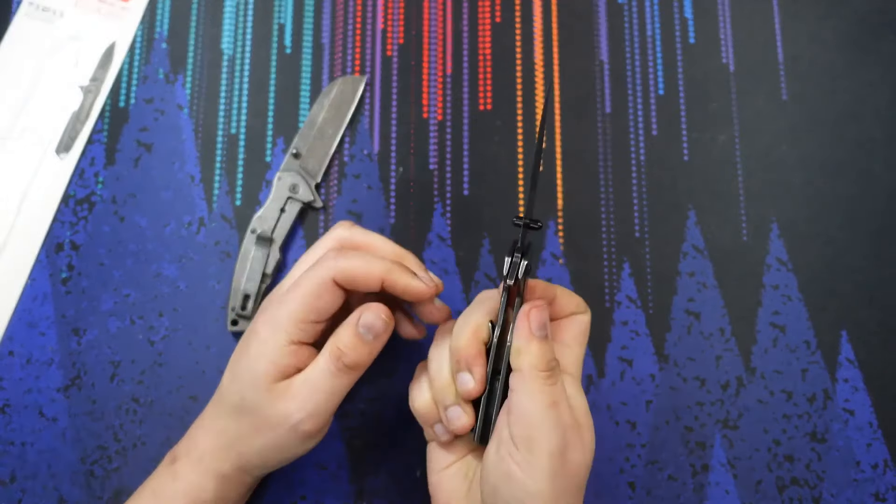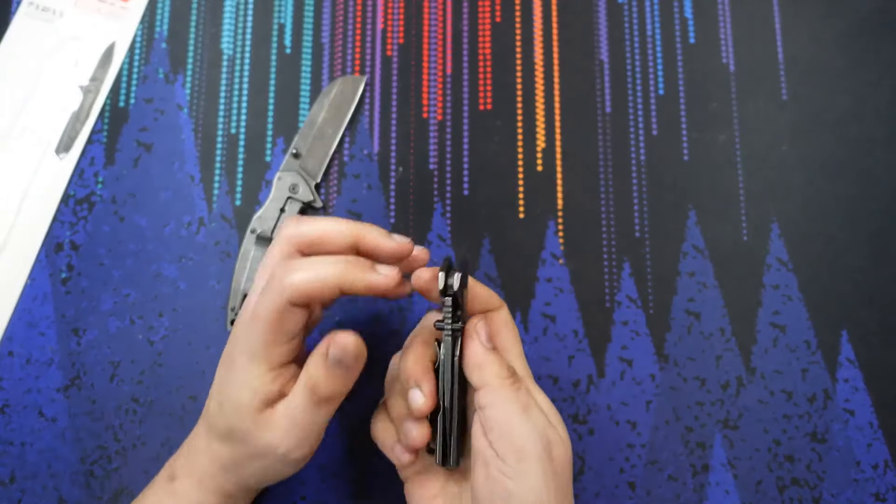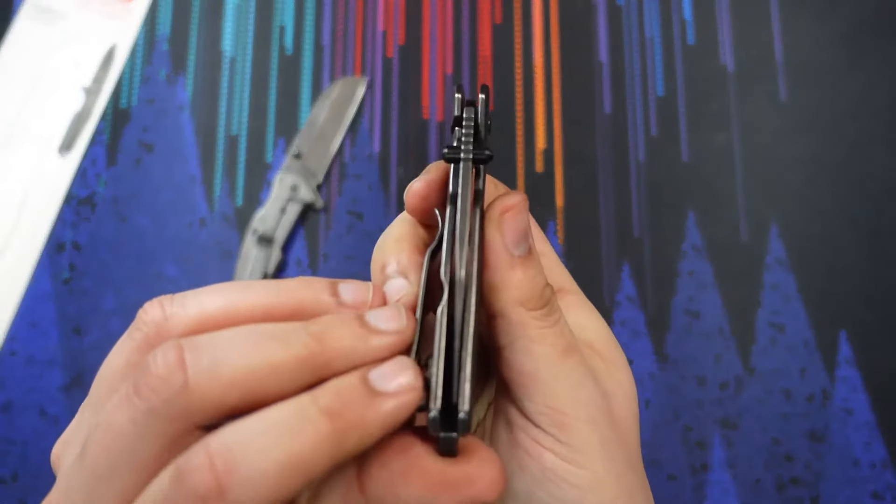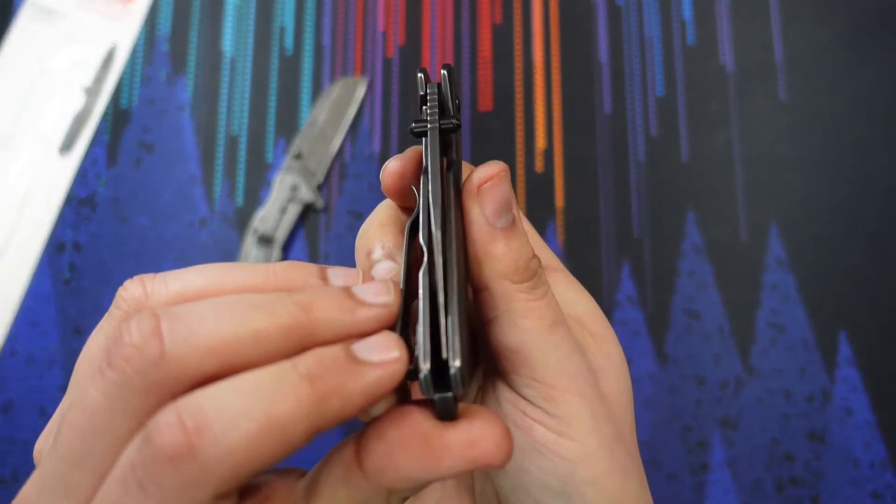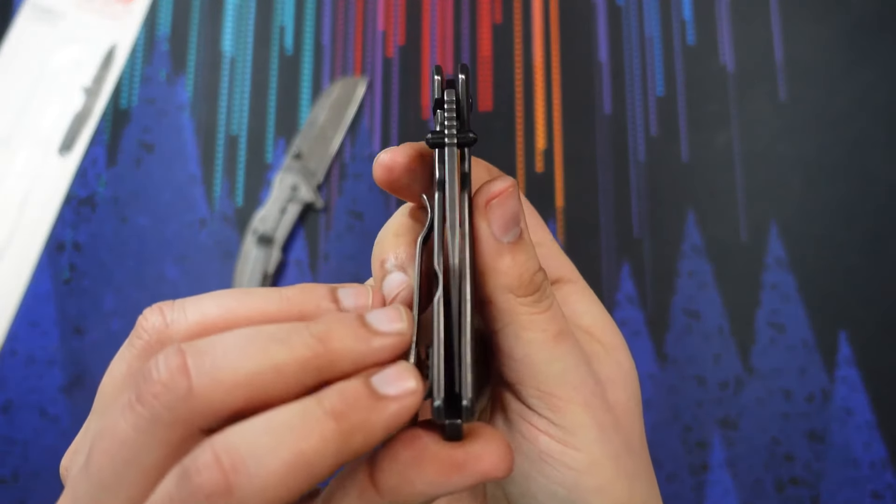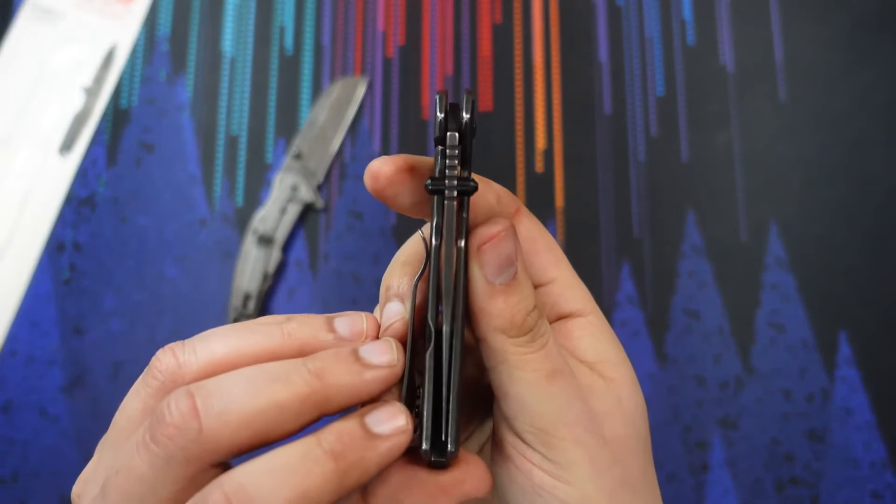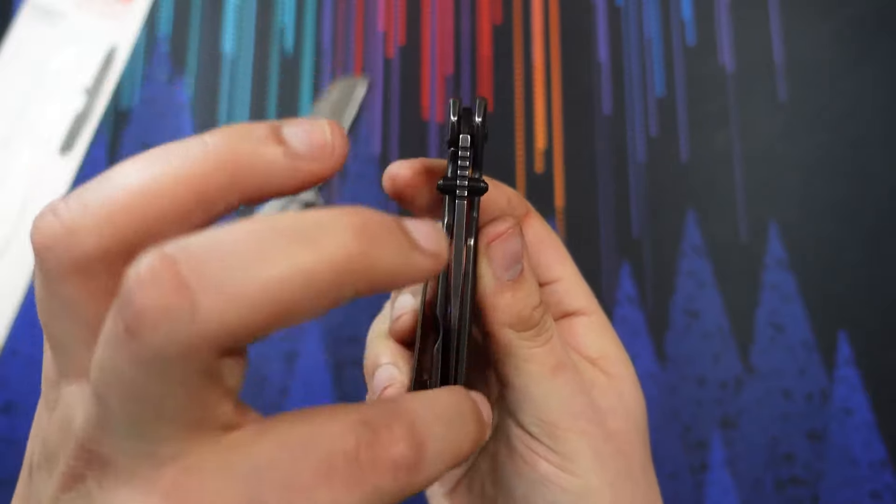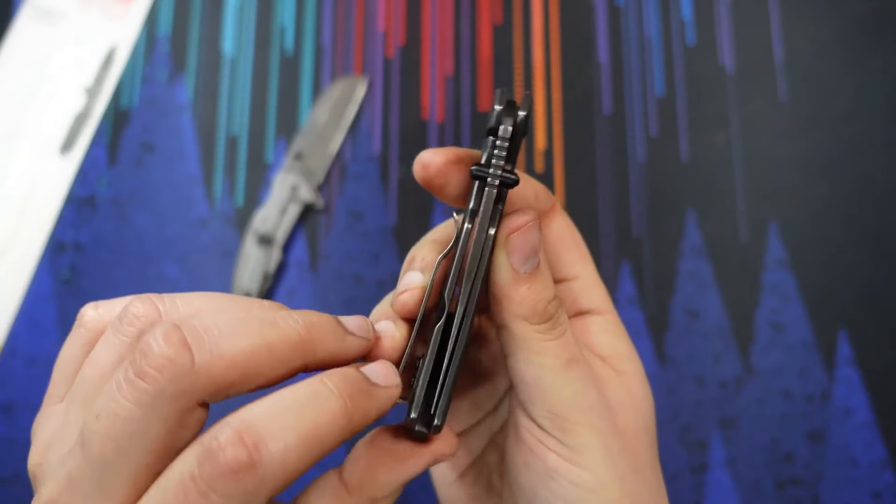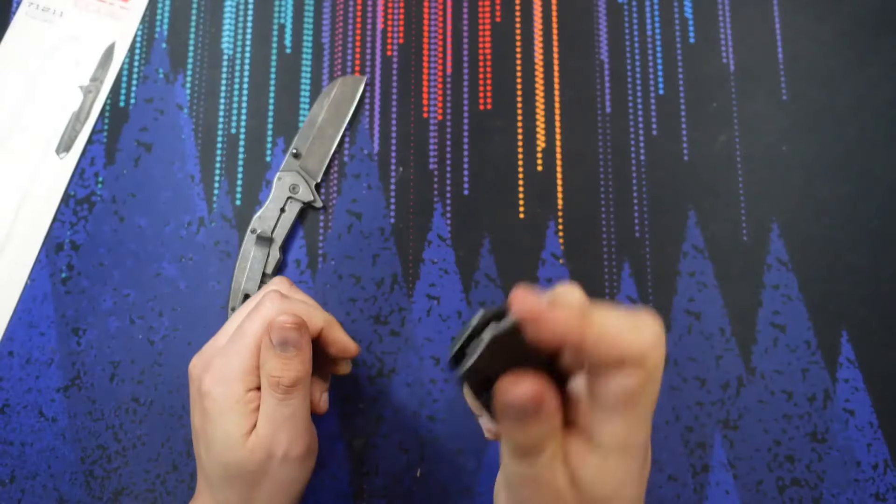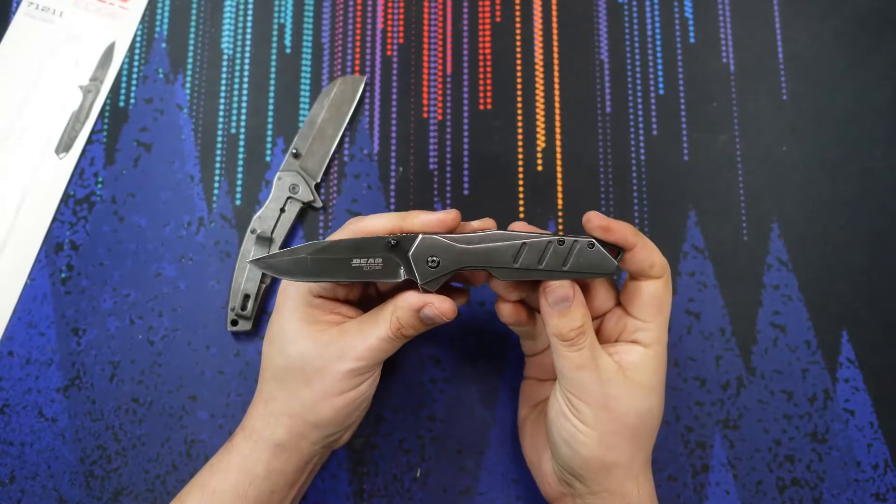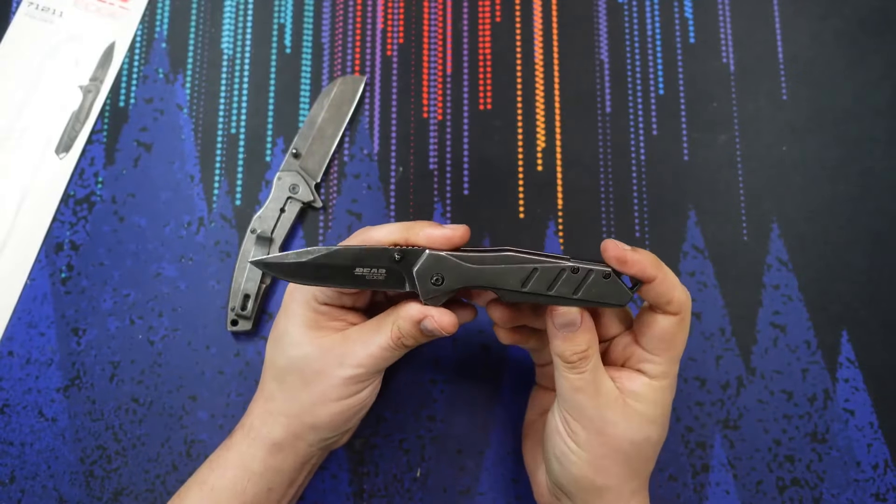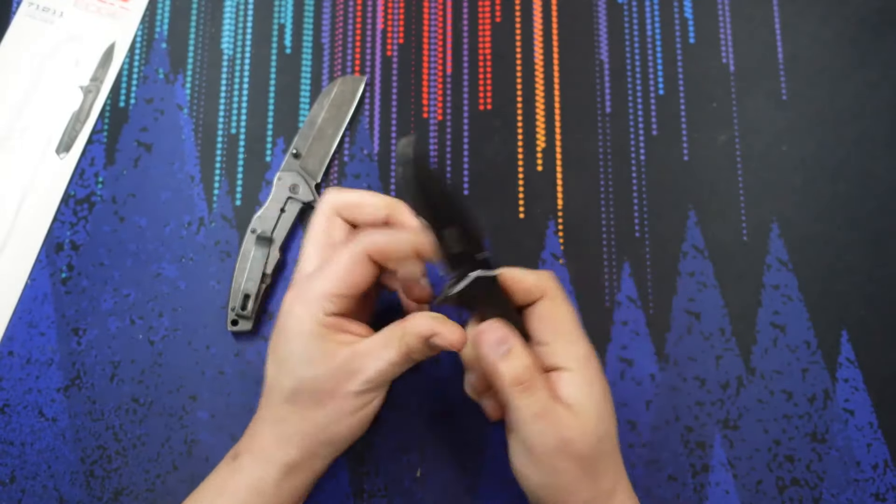Some downsides you might notice, taking a look at the centering there, you can see that blade is rubbing on the side right here. But for 10 bucks, really not too shabby.